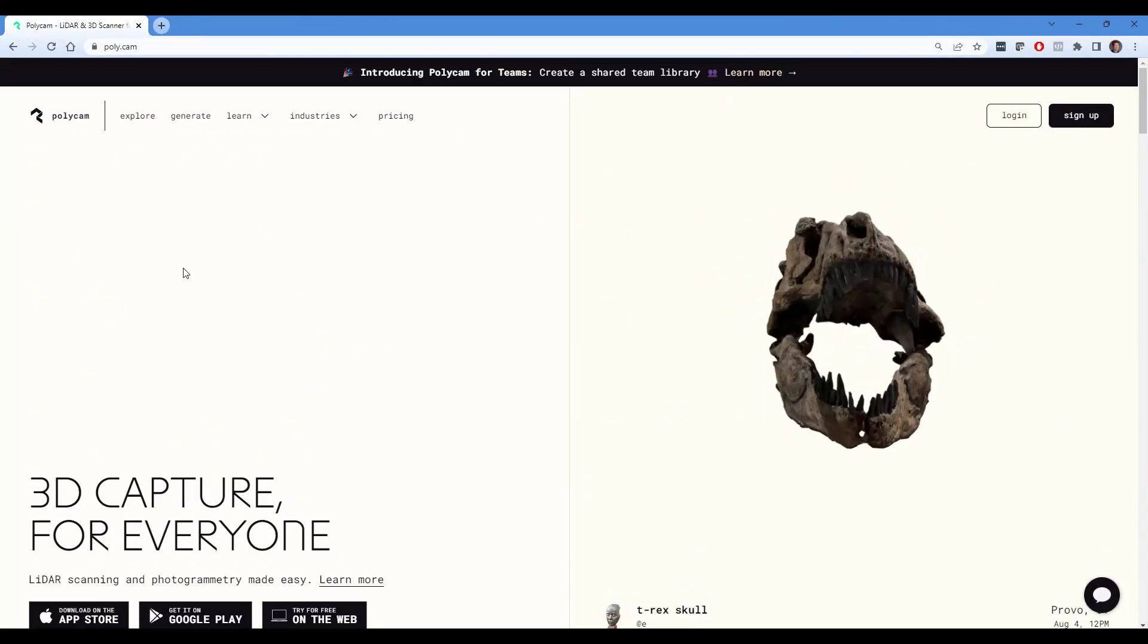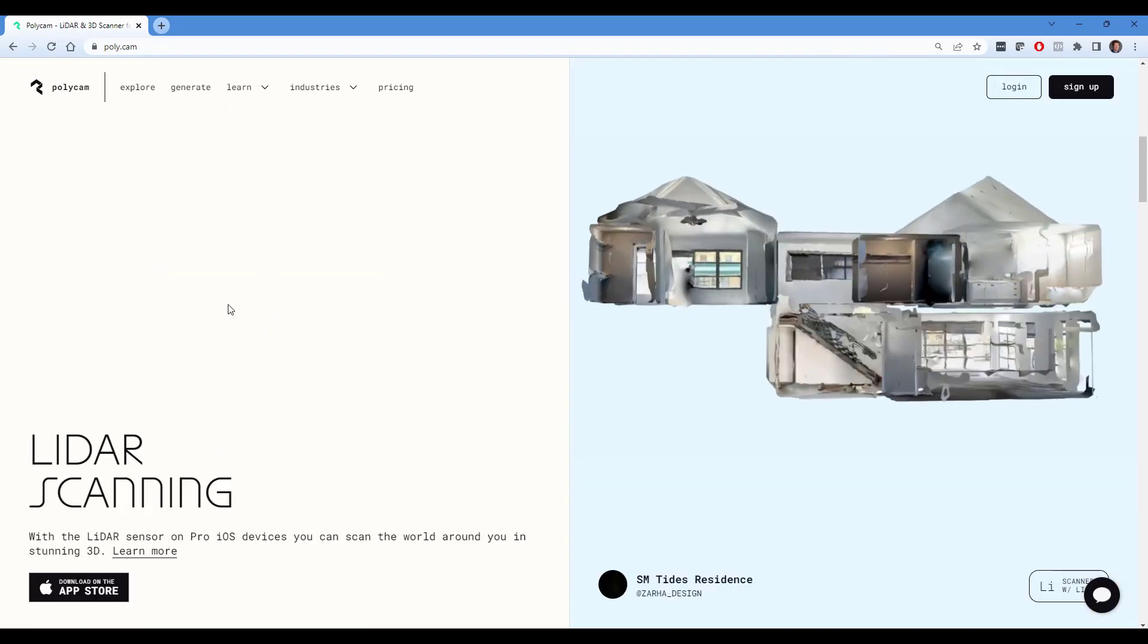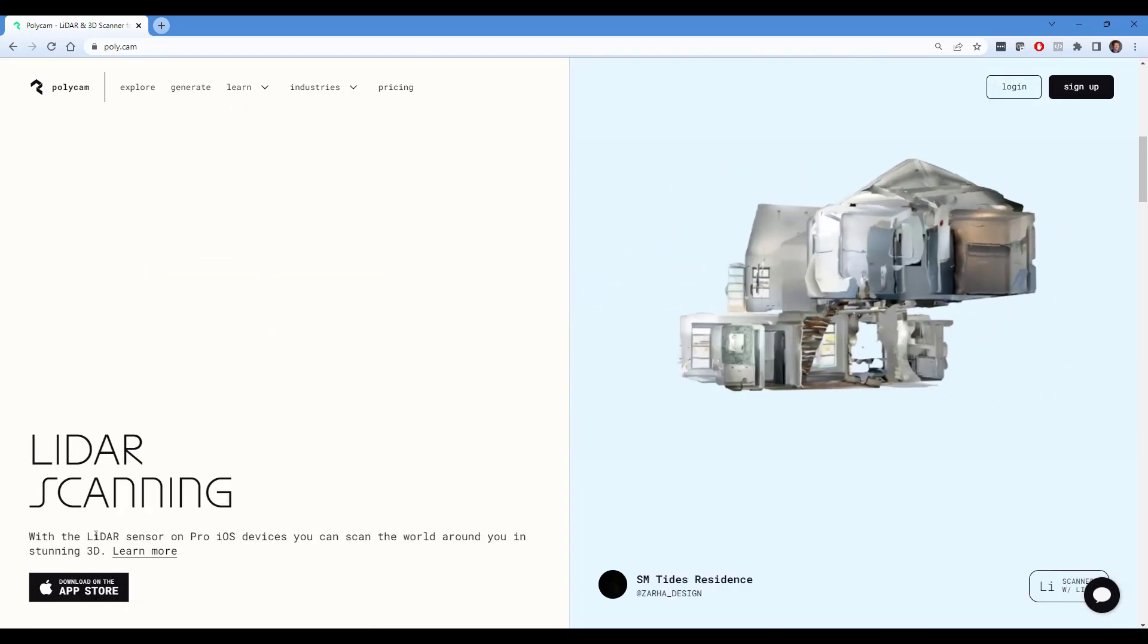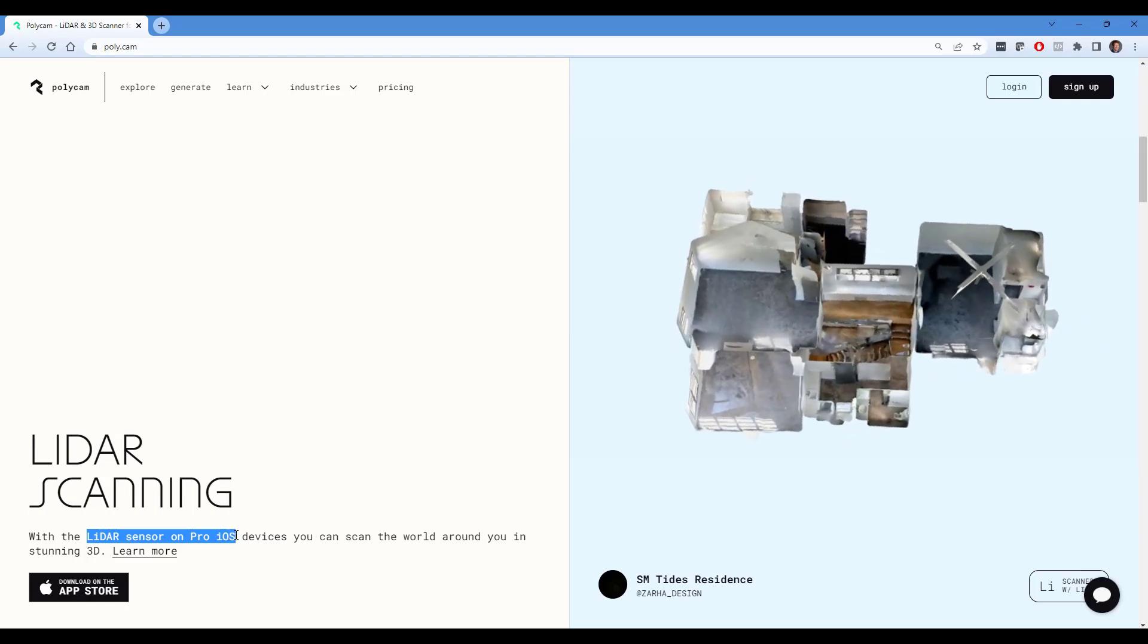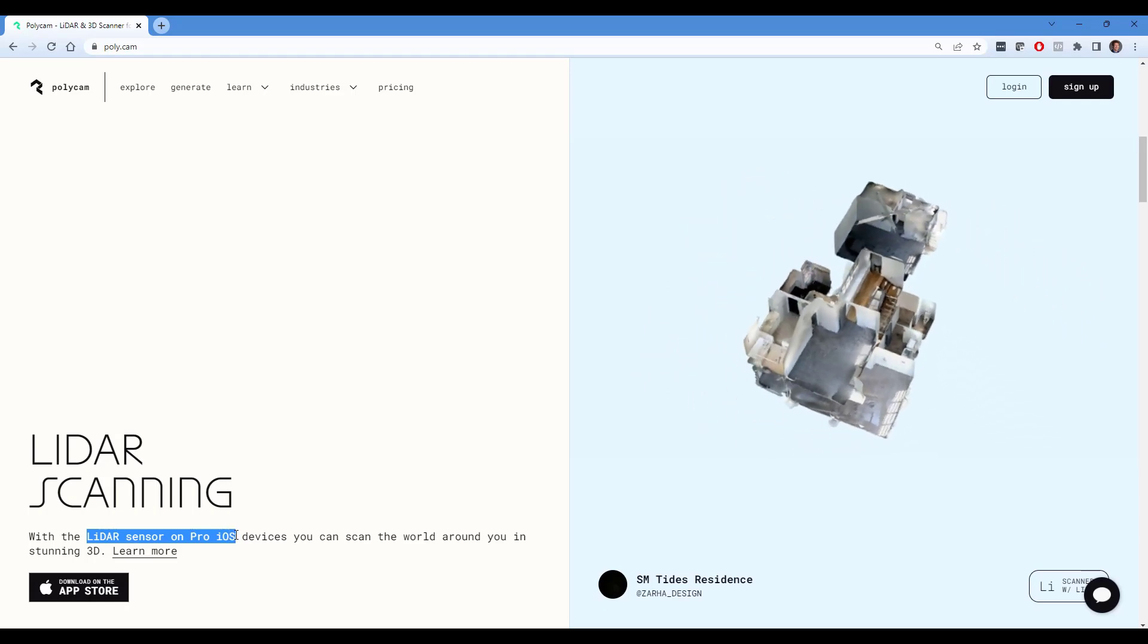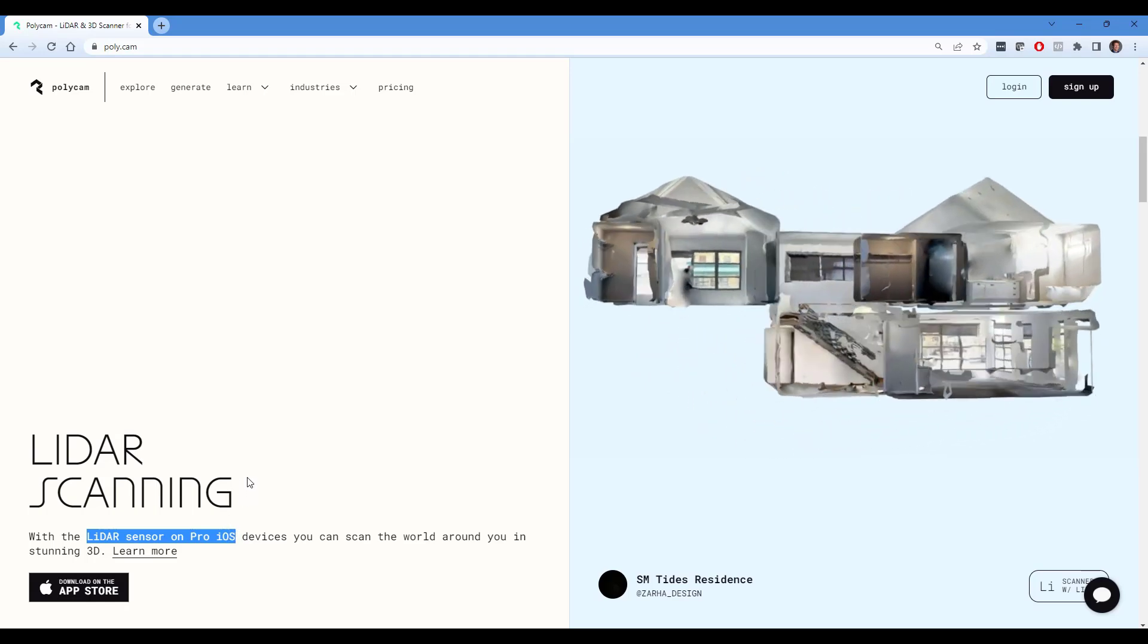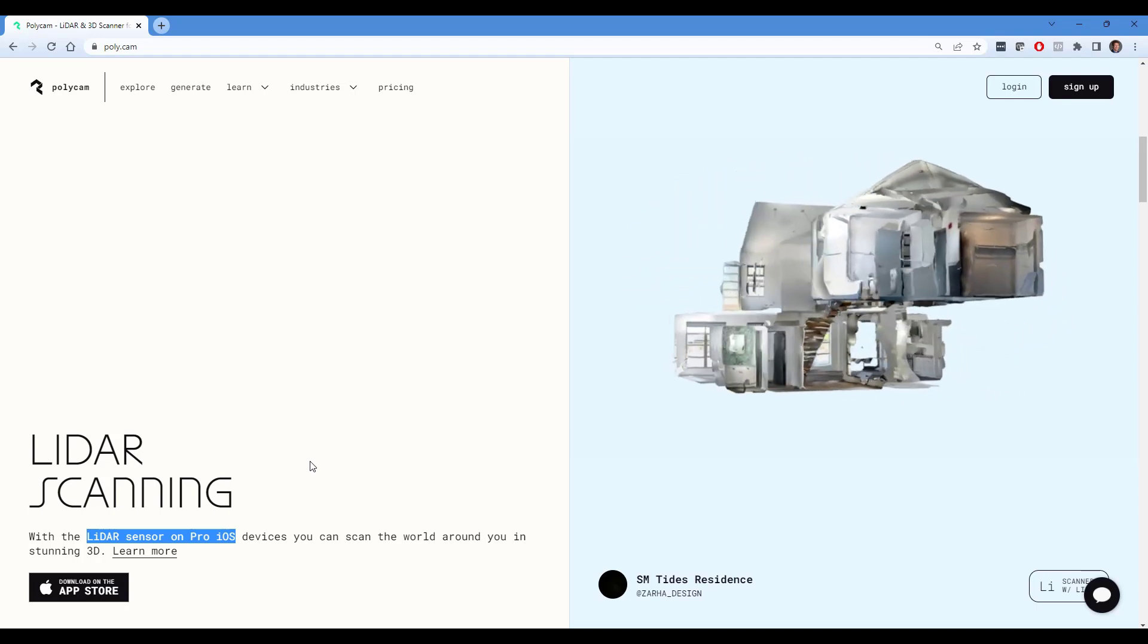And so what Polycam does is it allows you to use your phone and specifically the LiDAR sensor on iOS devices that have the LiDAR sensor in order to quickly measure a 3D area.